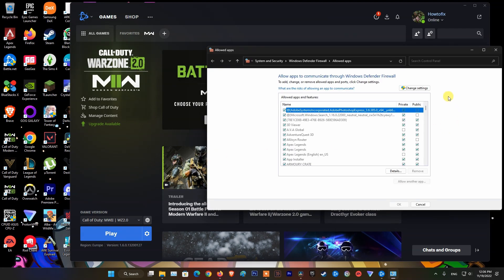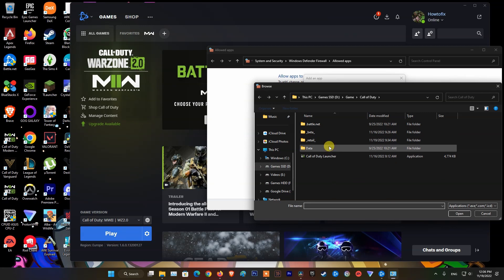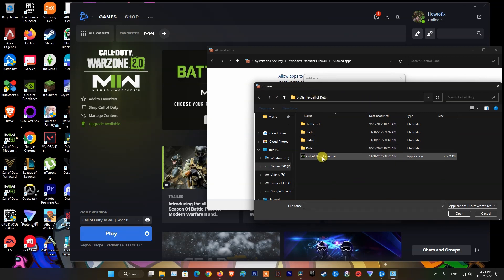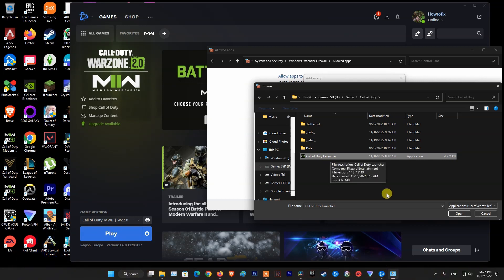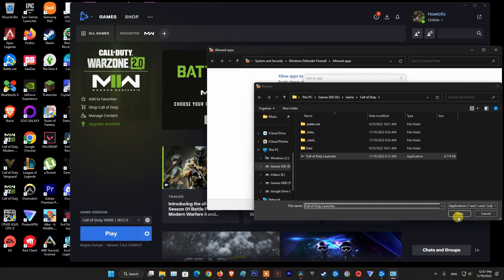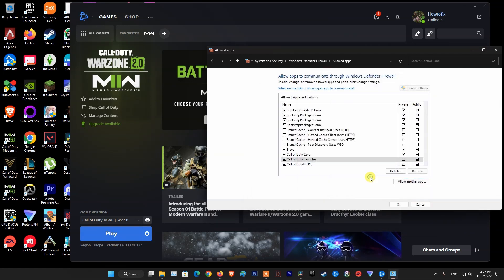Click on Change Settings. Click on Allow another app. Click on Browse. Now go to where Warzone is installed. Select the Call of Duty Launcher, then click Open. Click on Add. Now tick the Private and Public boxes.